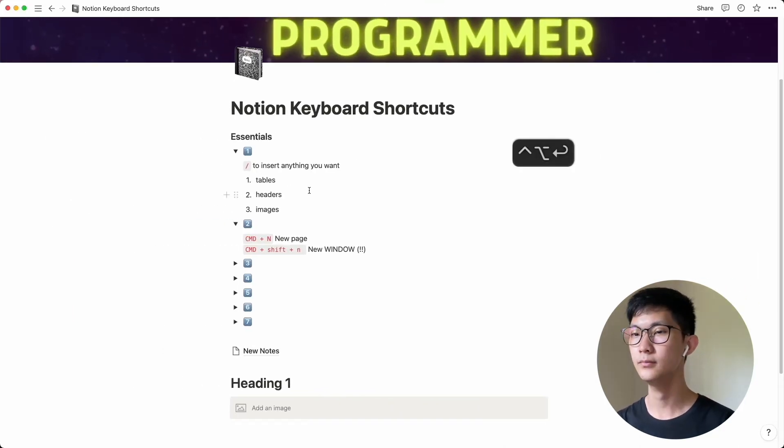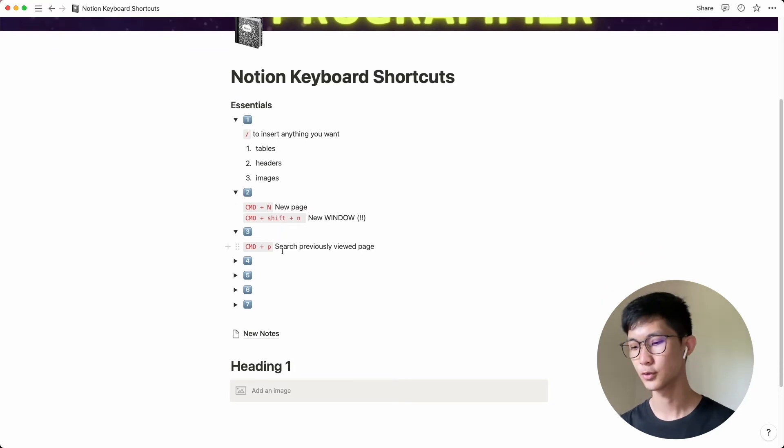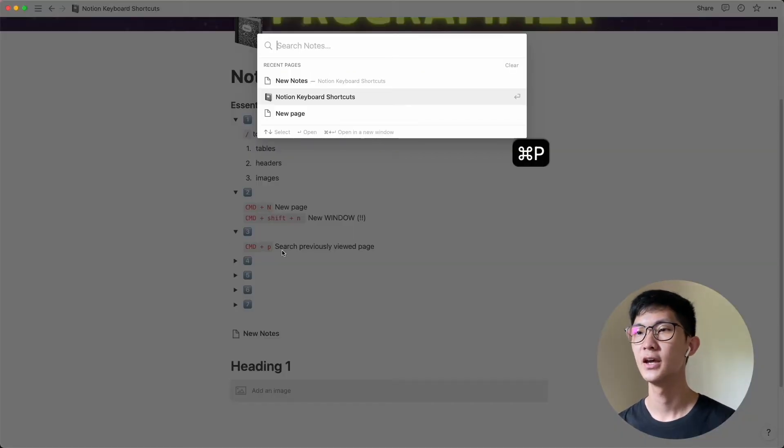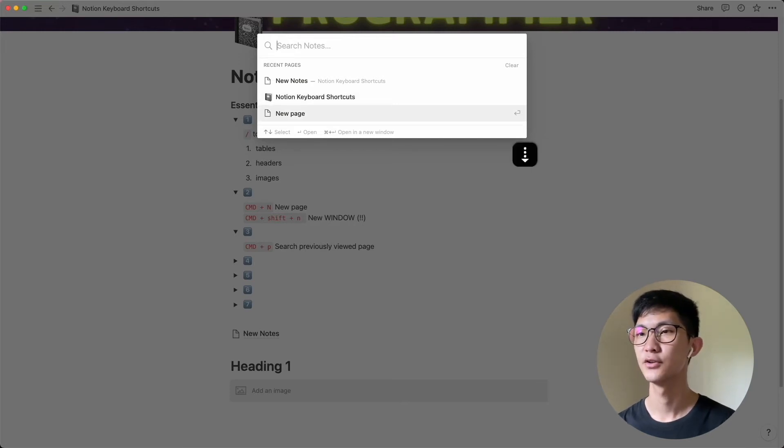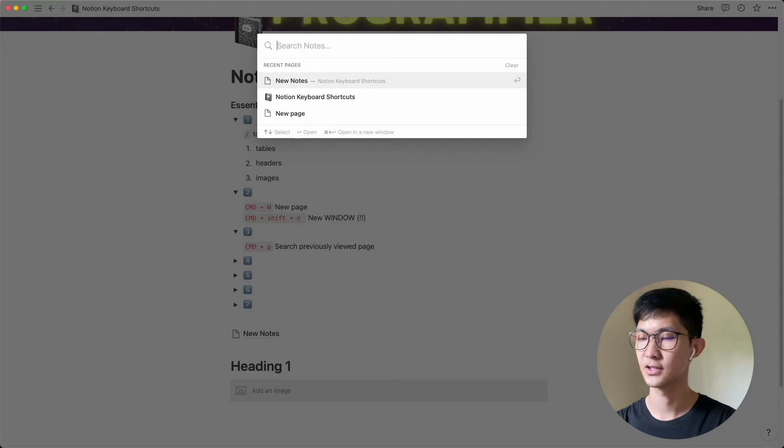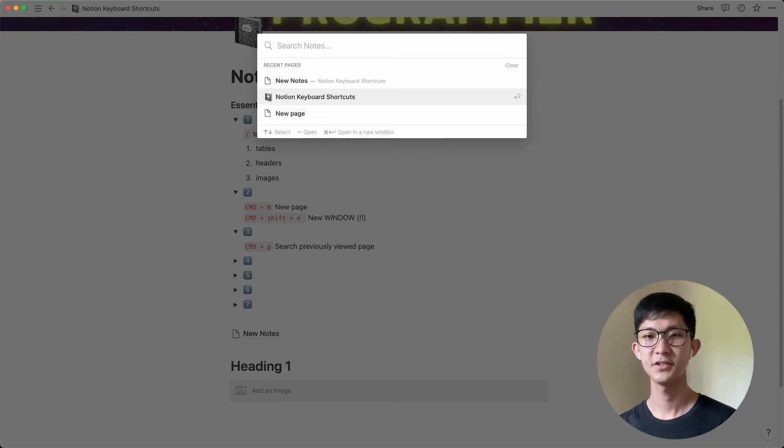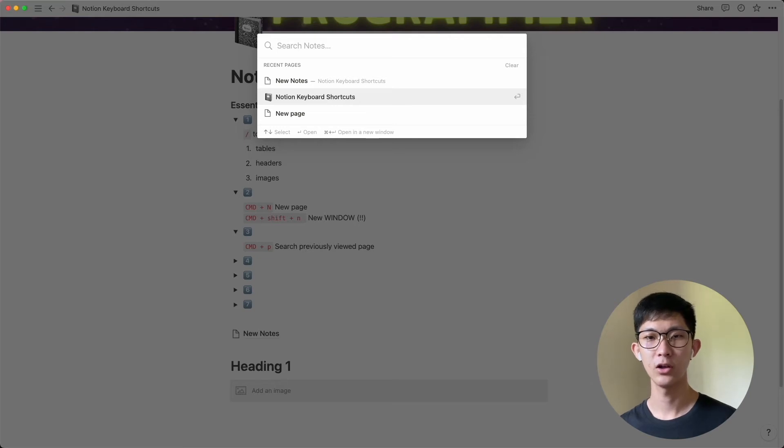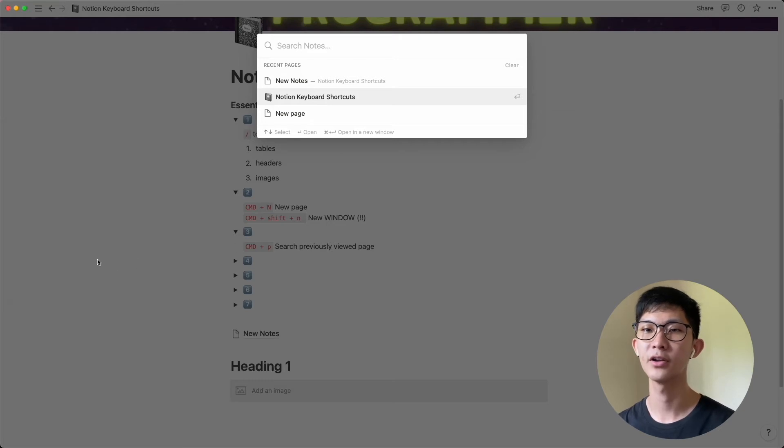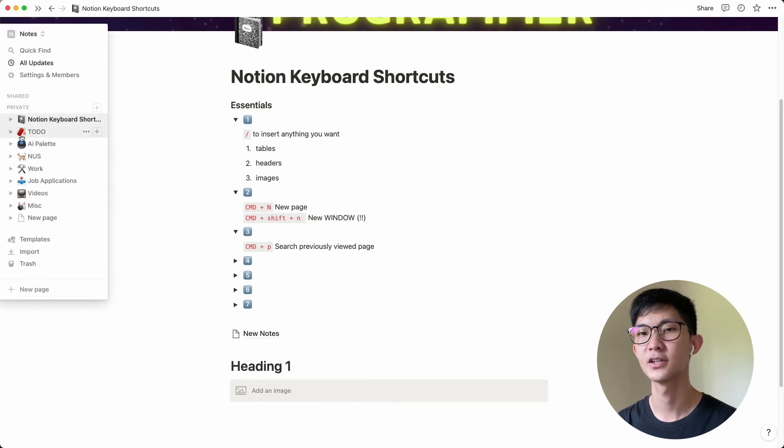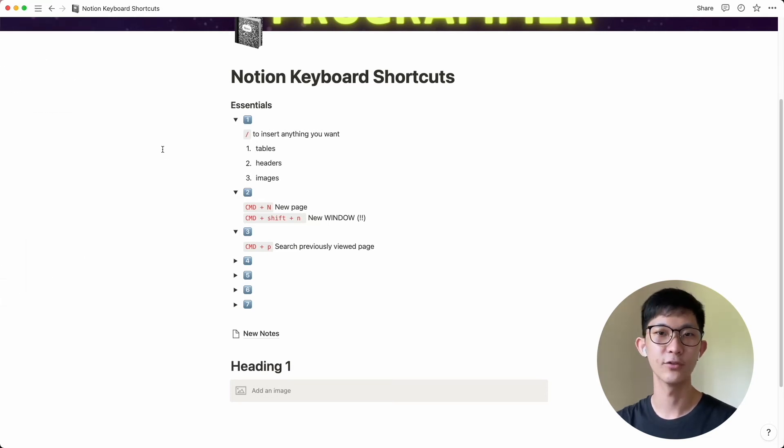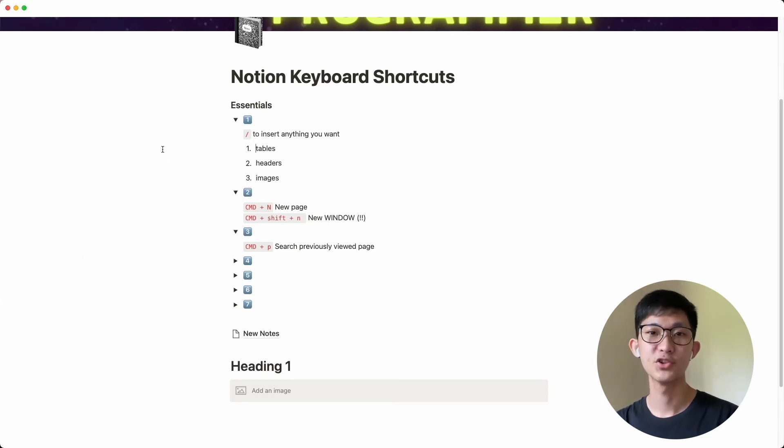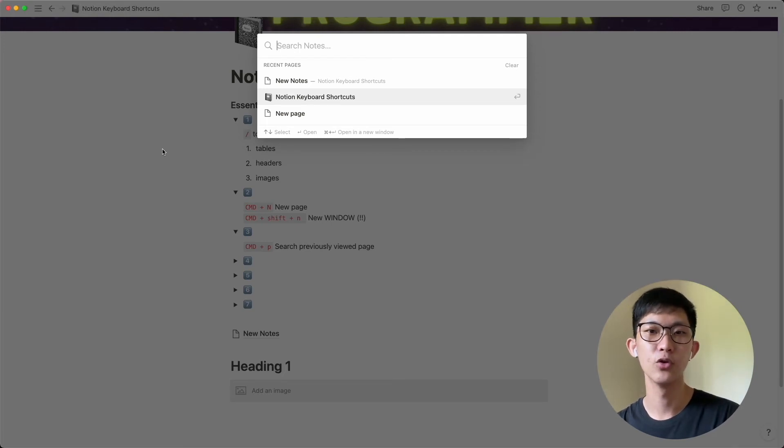And next number three is about searching the previously viewed page. So if you do command P, you can actually see the recent pages that you've visited. So I can just scroll through using my arrow keys. Or if you want to search any kind of notes, you can actually just search for any kind of notes that you have. This is a shortcut I feel that should be used more frequently because a lot of the times that you want to switch between notes, you would probably go to the sidebar here and then search for the notes that you have, which works as well. But if you have a lot of nested pages, then that's going to be really troublesome to navigate through there. But if you just do command P, you can actually just search for the note directly if you already know which page you want to go to.